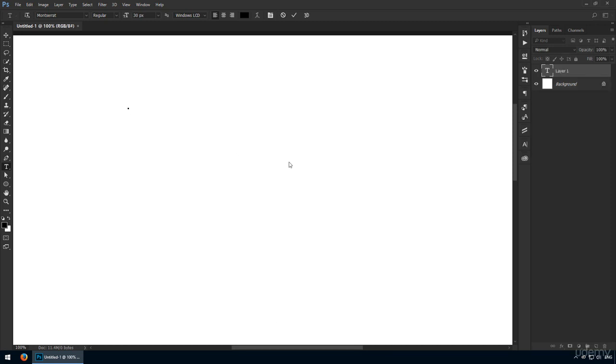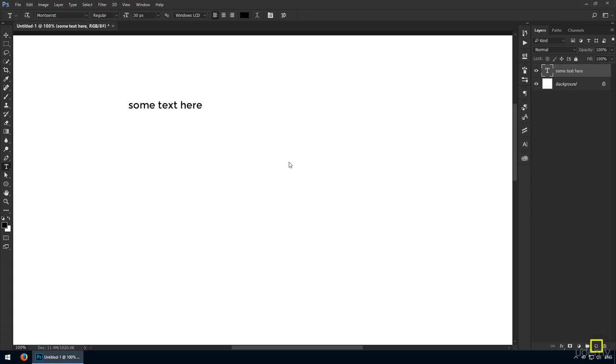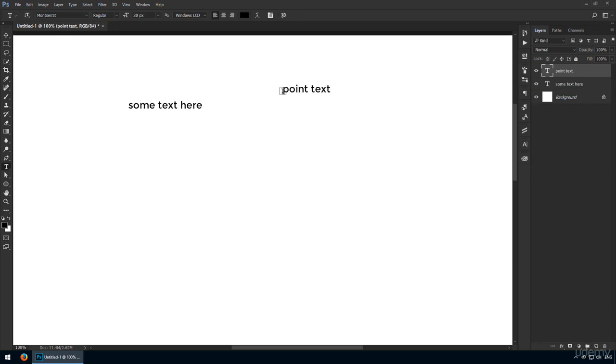First, you can click and start typing. Photoshop will create a new layer for you automatically. This means you don't have to click on this icon at the bottom of your layers panel each time you need a new one. When you use this method, you're creating what is called point text.